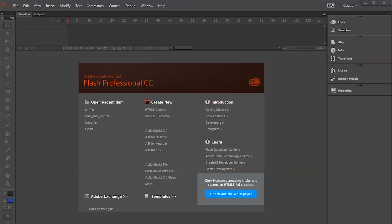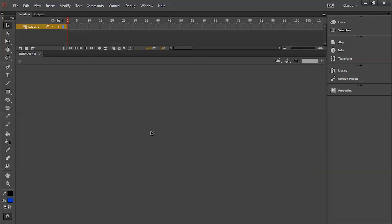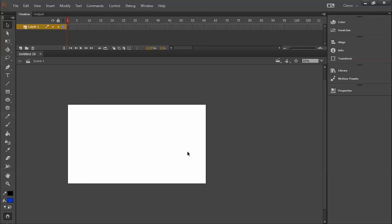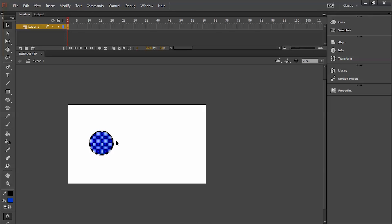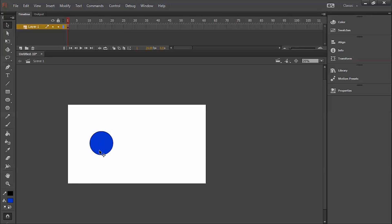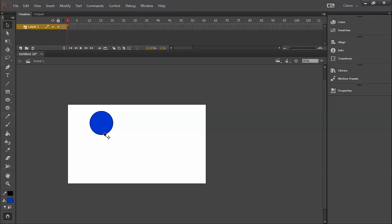In this tutorial I'm going to show you how to use the break apart option in Adobe Flash. Suppose you have created a symbol and you want to break it. You want to delete the symbol and keep only the drawing.